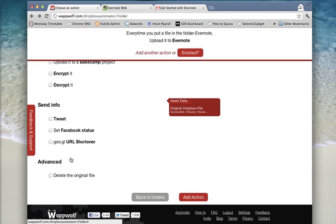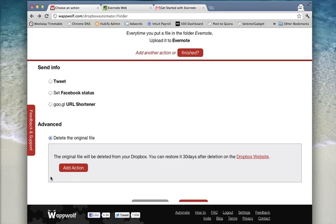If you want to conserve storage space on your G Drive or Dropbox, add the Delete Original File action. This will delete the file after it's safely stored away in Evernote.